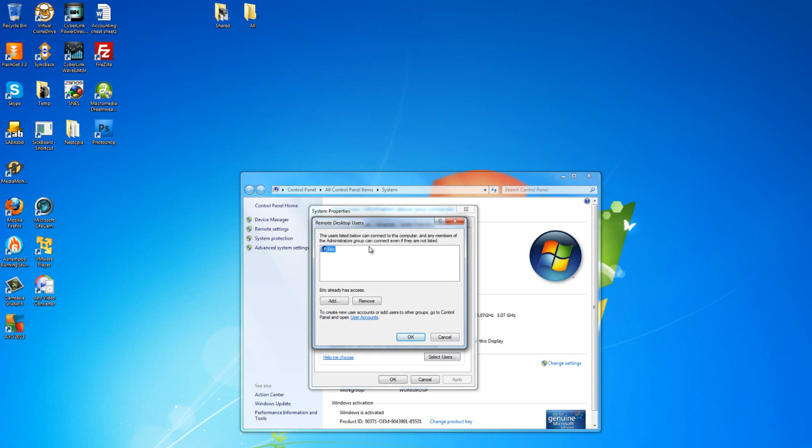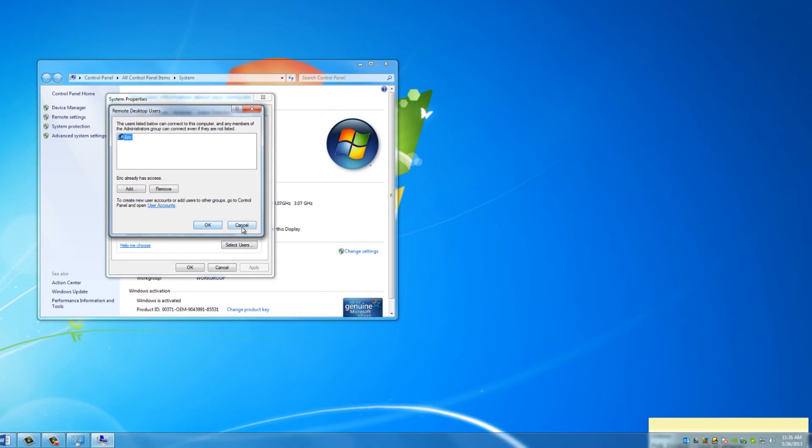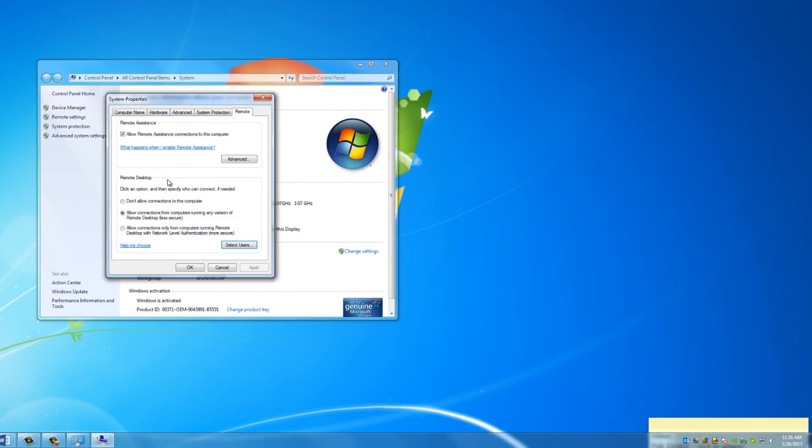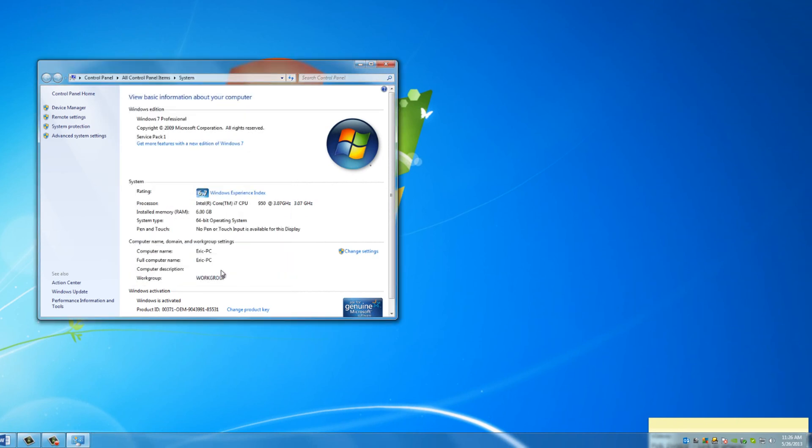The issue here is if someone has your IP address, they could connect to your computer. And if the password is not secure, I think it's pretty obvious they'd be able to get in and do whatever they wanted with your machine. So make sure it's a secure password. Once you've got that set, you're all set. Now the computer itself is able to allow remote connections. So click OK.